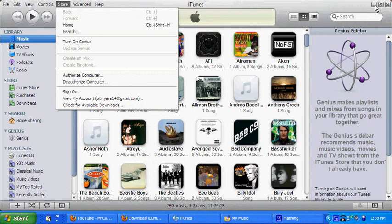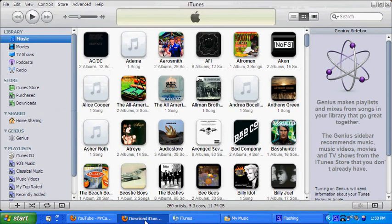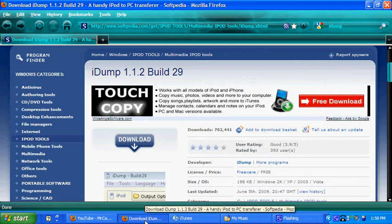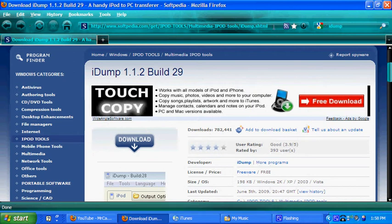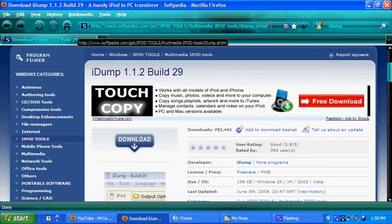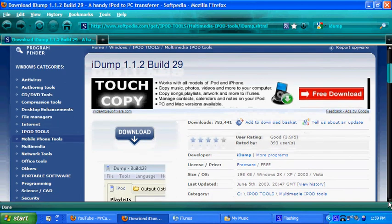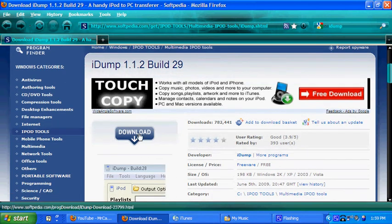So just minimize iTunes real quick, and bring up, you have to download this program, it's called iDump. I'll post the link, the link is right here, I'll post it in the links, and I'll just post it in the video. And you just wanna download iDump, I already have it, it's very, very simple to use, very easy.